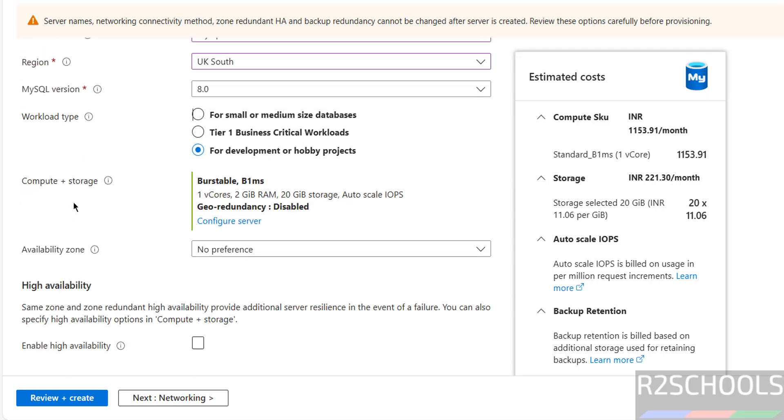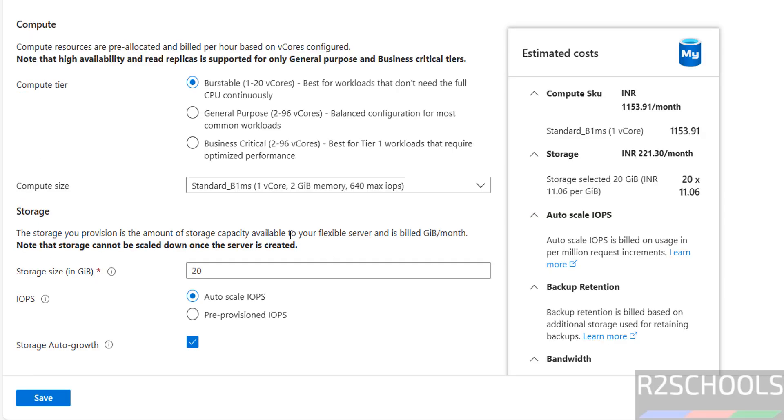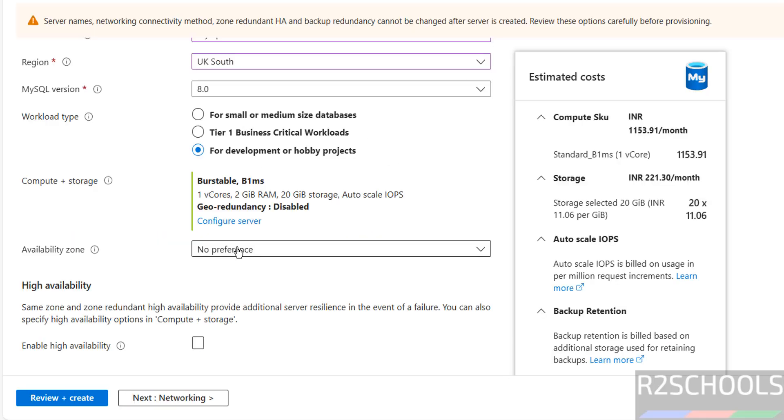Then compute plus storage. One vCPU core and 2 gigabytes RAM, 20 gigabytes storage. You want to change, click on configure. Then see here we can select. I am okay with the default, so close this one.